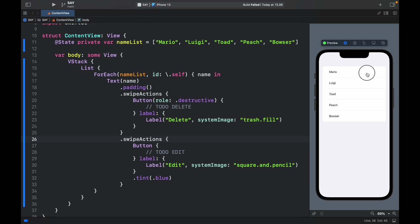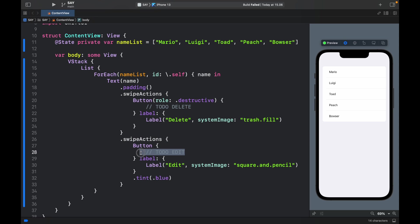Now if we go ahead and swipe to the left we're going to have a new icon appear which is the blue pencil square. And you can tap on it and it will execute the code that you insert inside here.